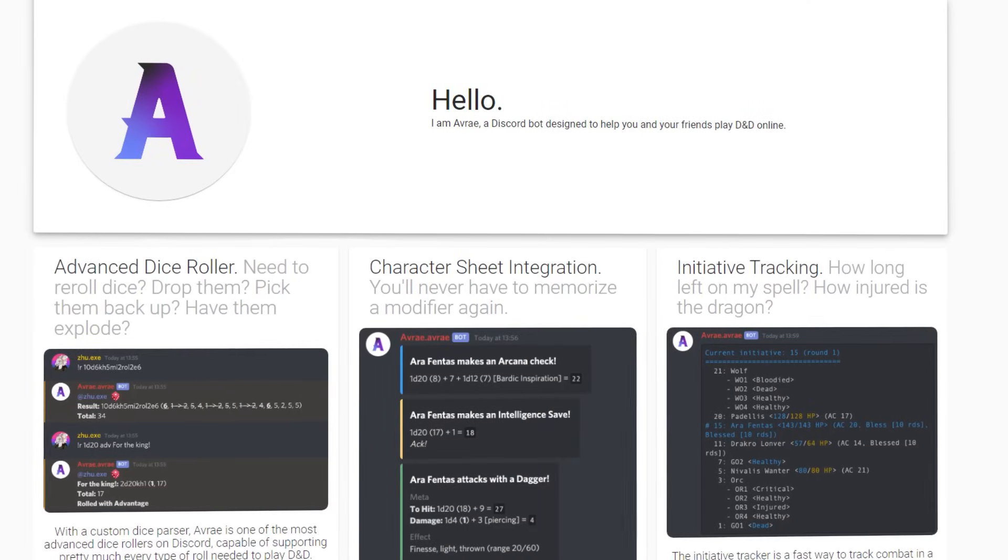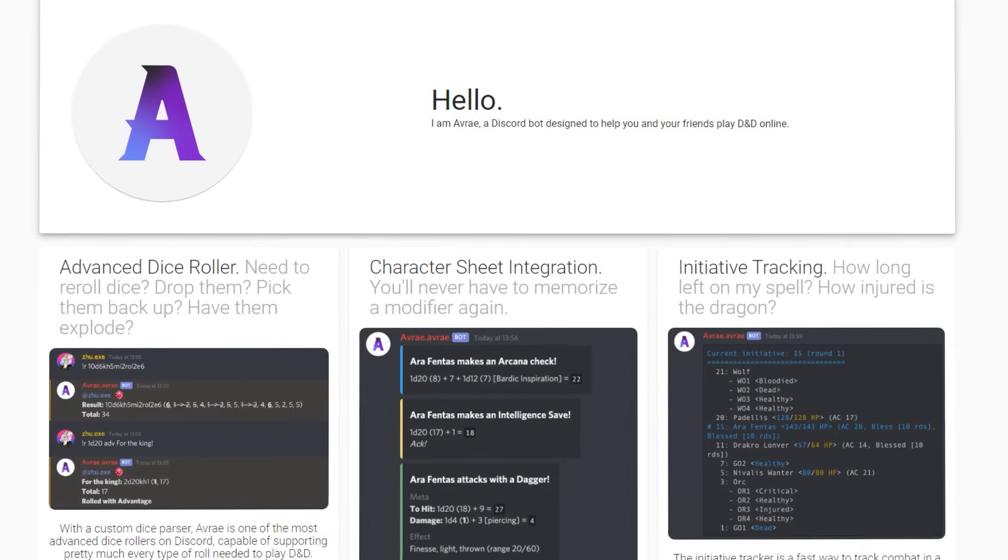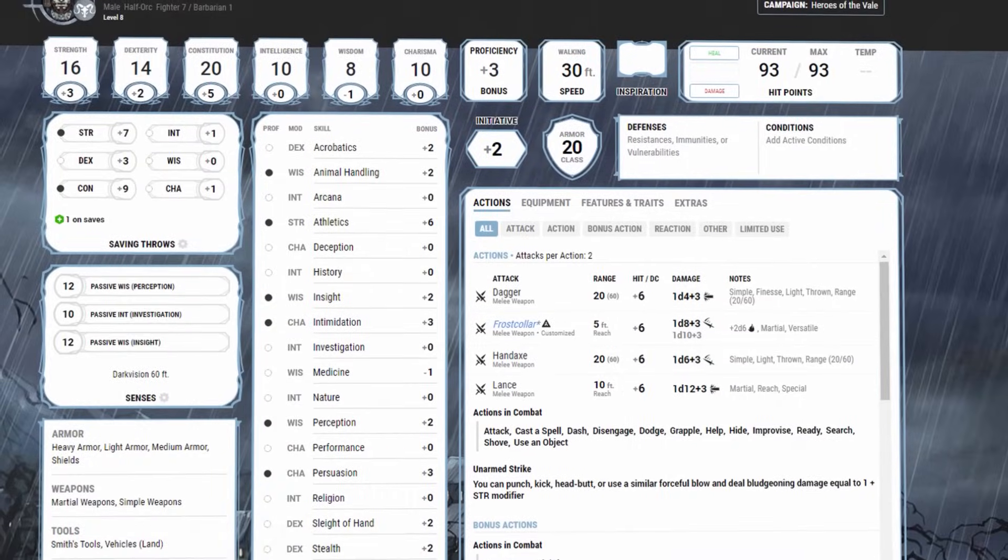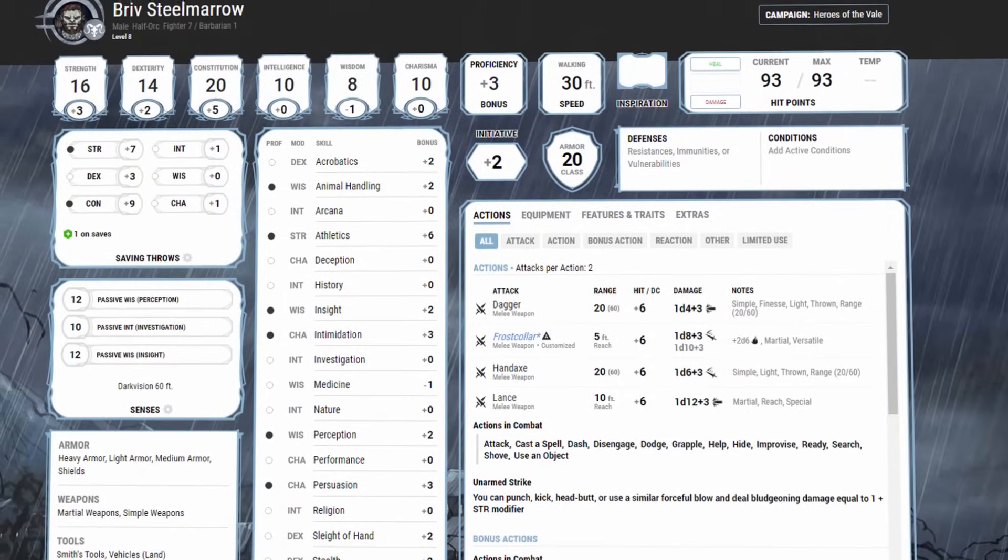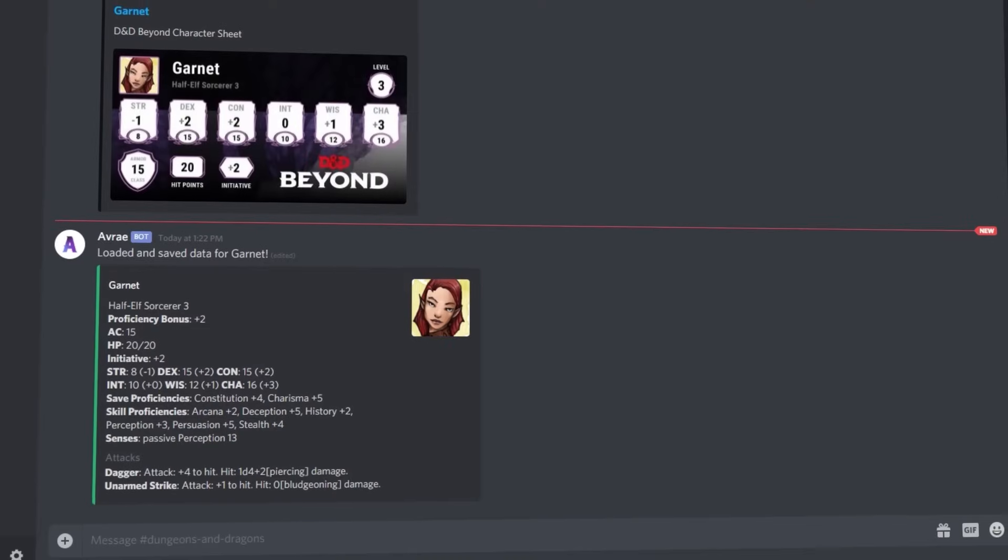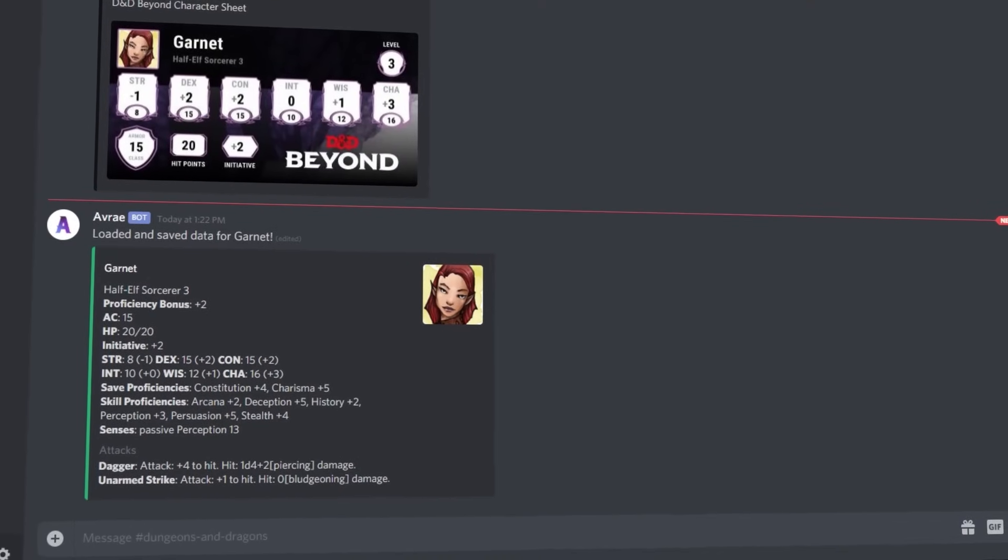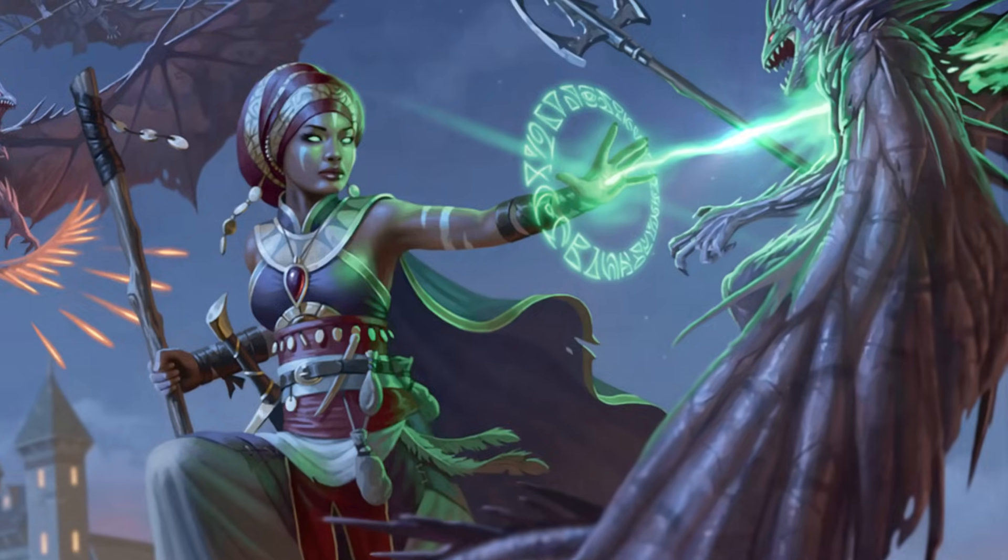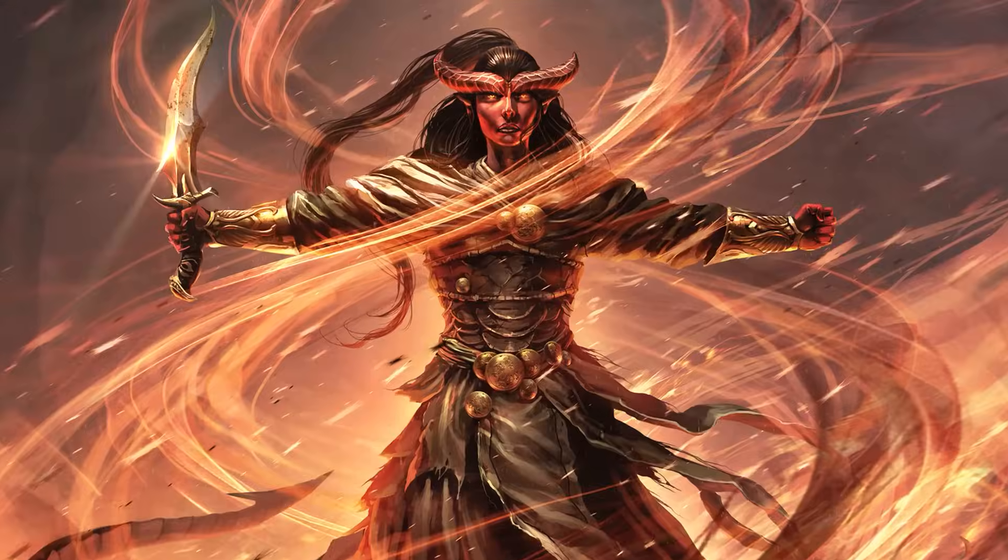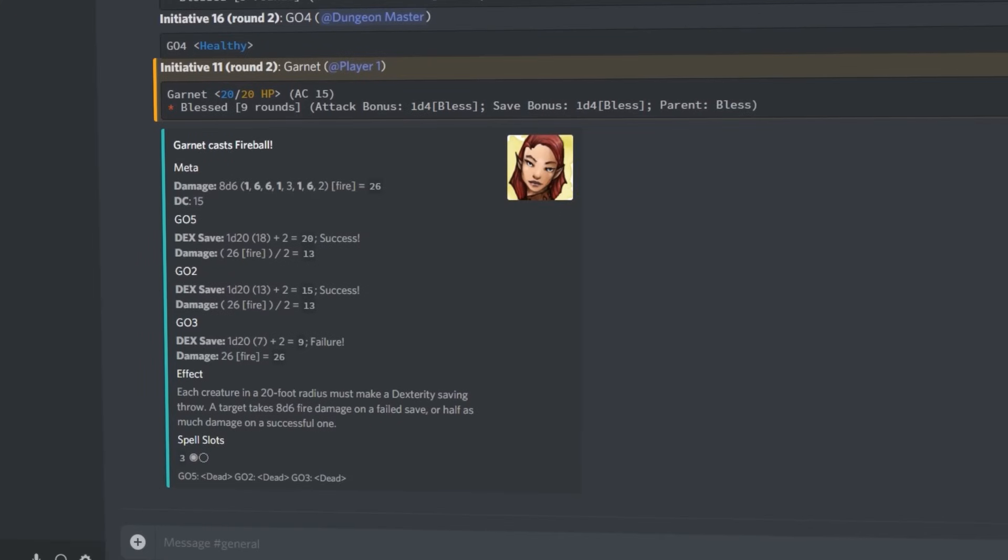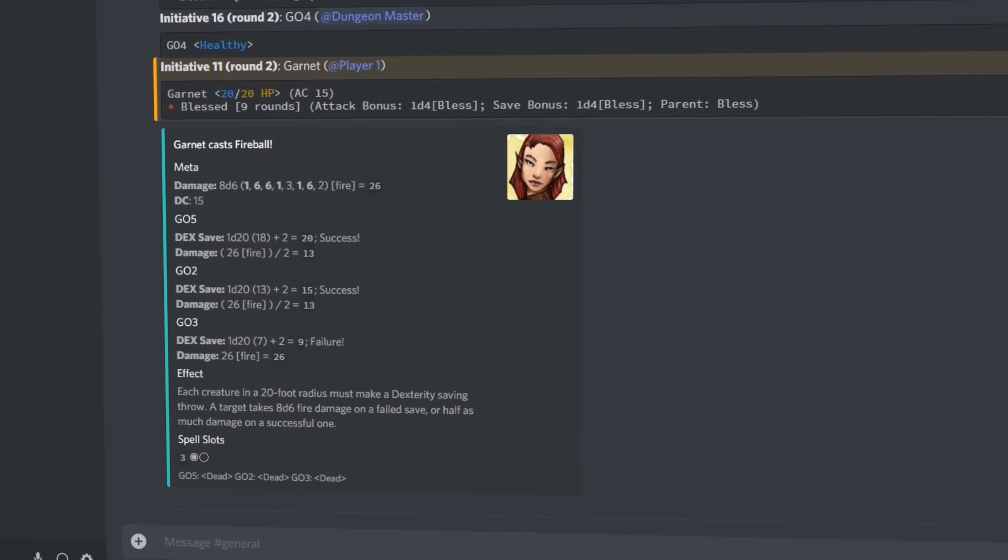Avray is a free, comprehensive and powerful bot for Discord that, in combination with D&D Beyond, allows players and dungeon masters to keep track of characters, run combat, make attacks, cast spells and look up rules quickly and easily.